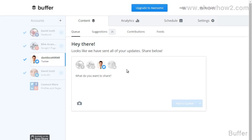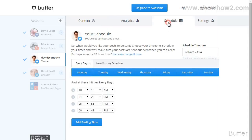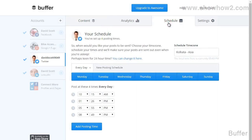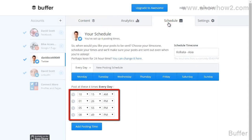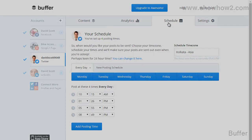You can schedule posts to go out at custom times or set them to go out on a predetermined set of timings. To create your predetermined set of timings, on the dashboard click the Schedule tab. A set of four predetermined times are already filled in. However, you can change any of the timings.